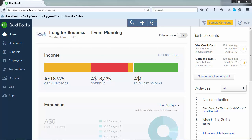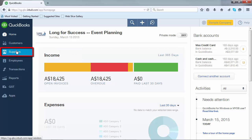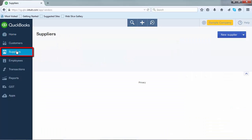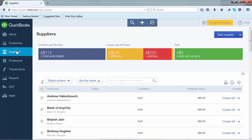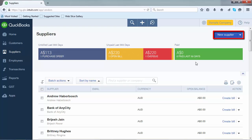The first is in the Supplier Centre, which can easily be accessed by clicking on the Supplier button on the left hand navigation bar. When the Supplier Centre opens up, you will find a button at the top right hand corner labelled New Supplier. Click on that.